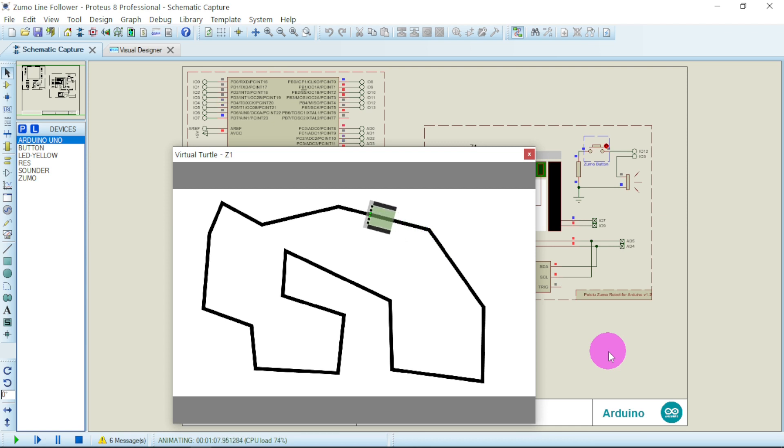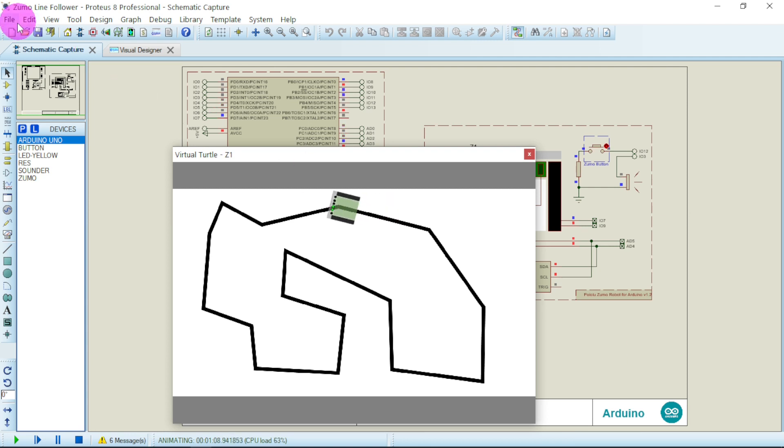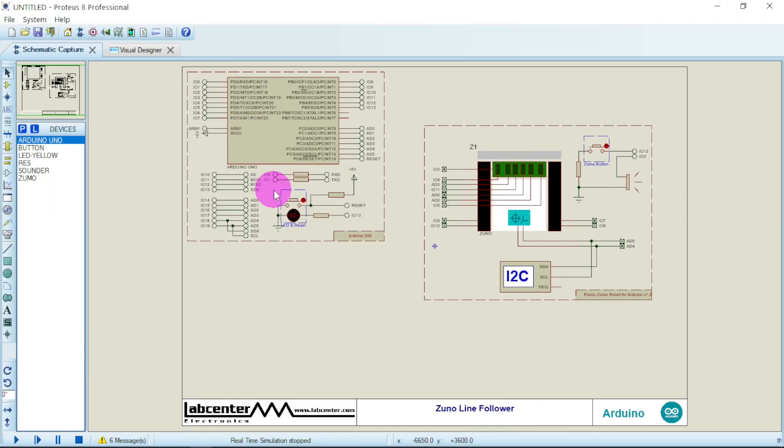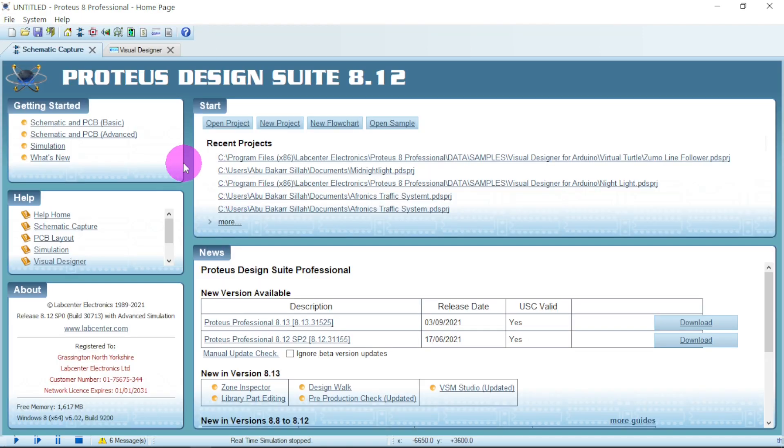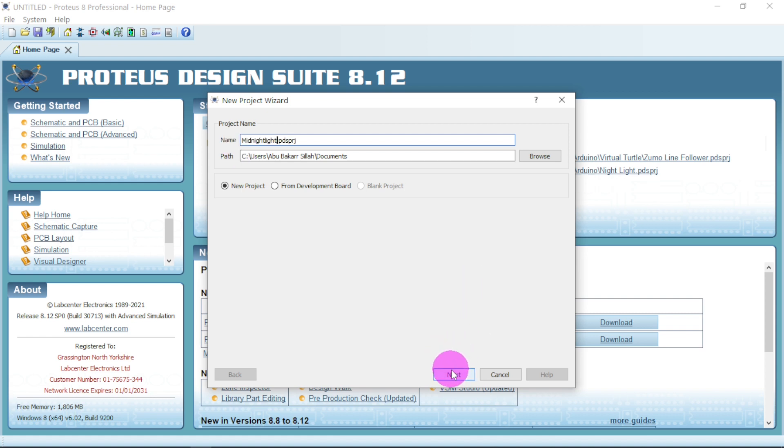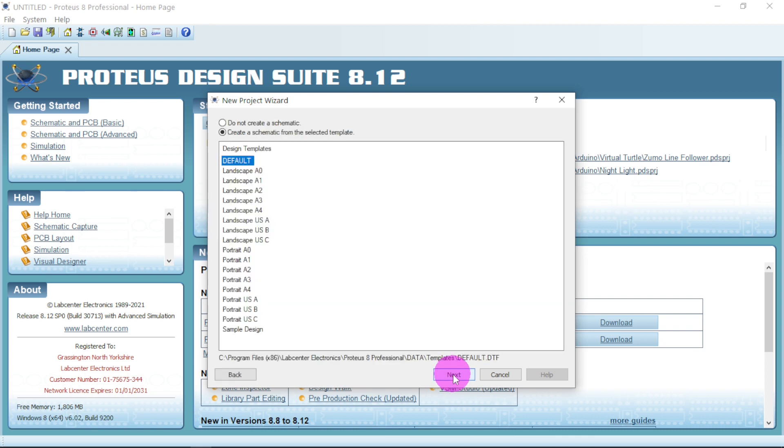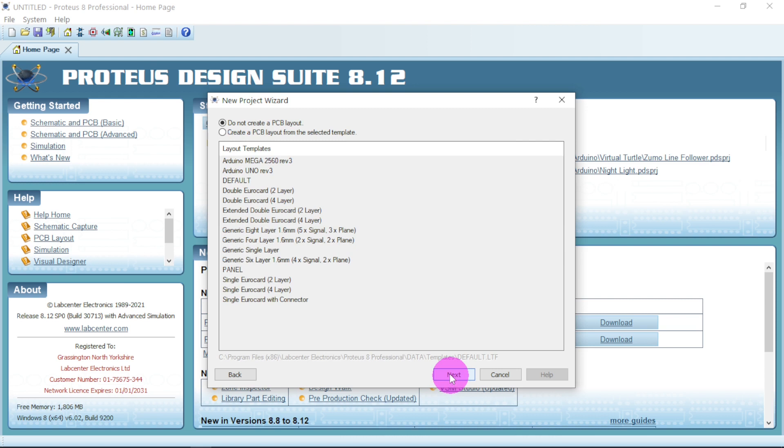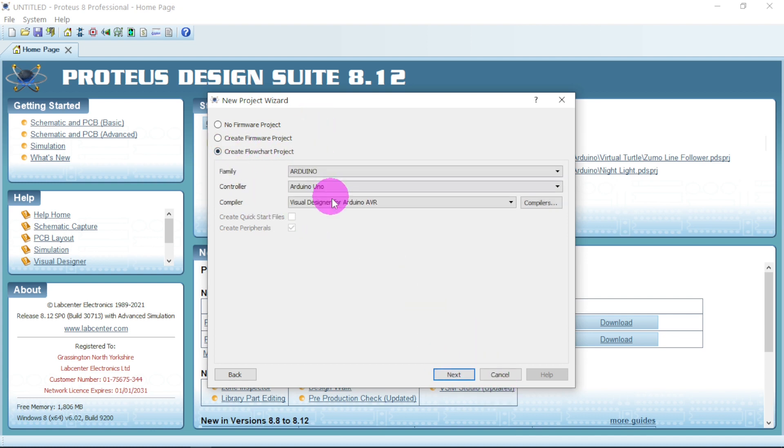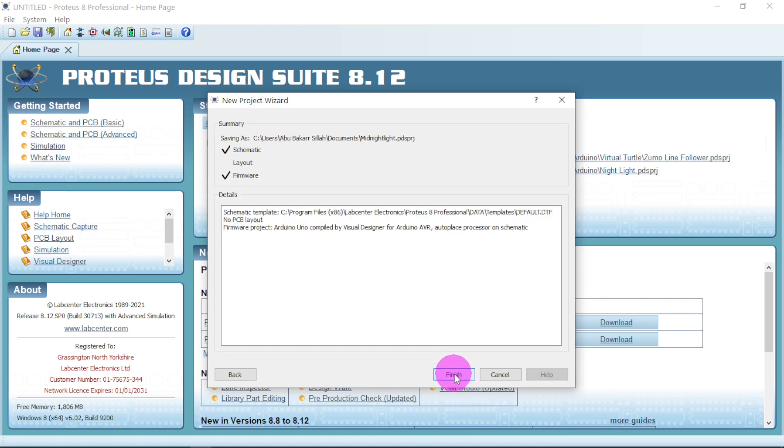So with that, let us go straight away and make a new project. Now let us call this one as night light. Next, okay so you go next. We will be creating flowchart projects, so click on flowchart. We'll be using this component.